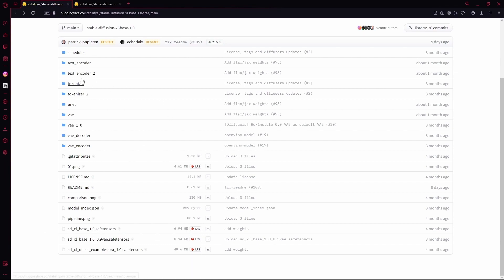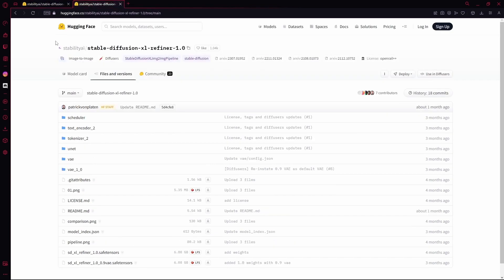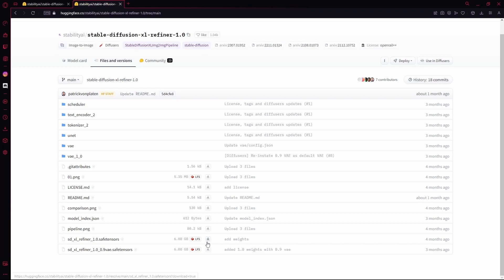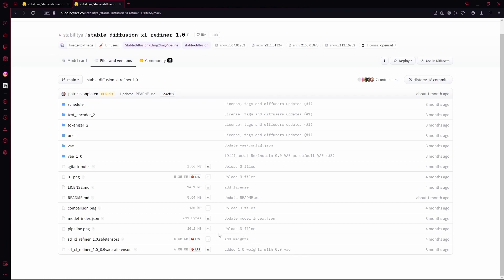And after that, you're going to head over to the next link, which is for the Stable Diffusion XL Refiner. Over here, you're going to scroll all the way down again and download one of these. One of them is the VAE file, but we're just going to download the normal one, which is 6.8 GB.